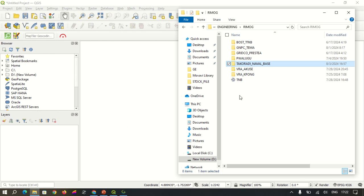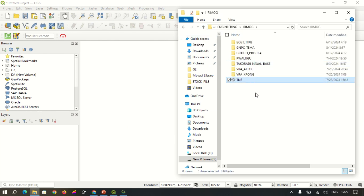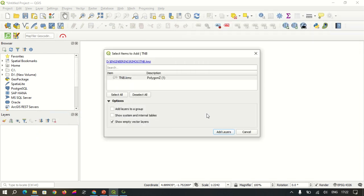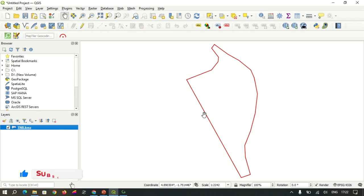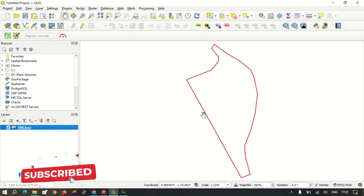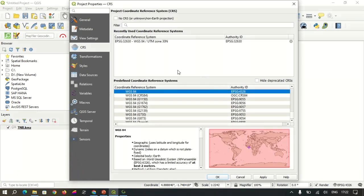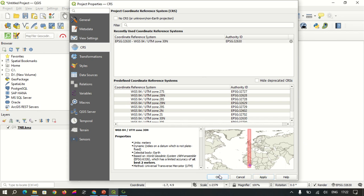We start by loading our area of interest. In my case, it's a KML file, so I drag and drop it into the software and add the layer. Once the boundary has been loaded, we select our required projection system. In my case, it's UTM Zone 30. I apply and click OK.